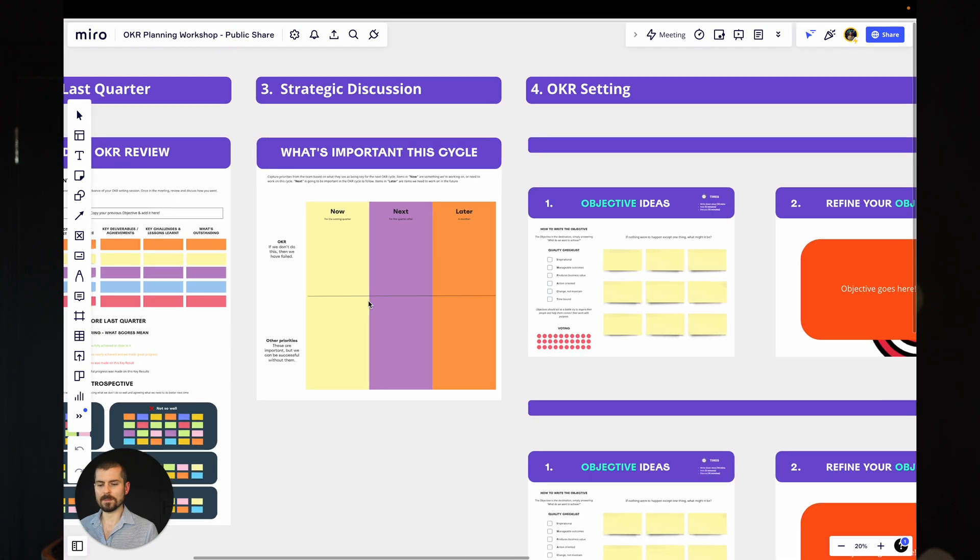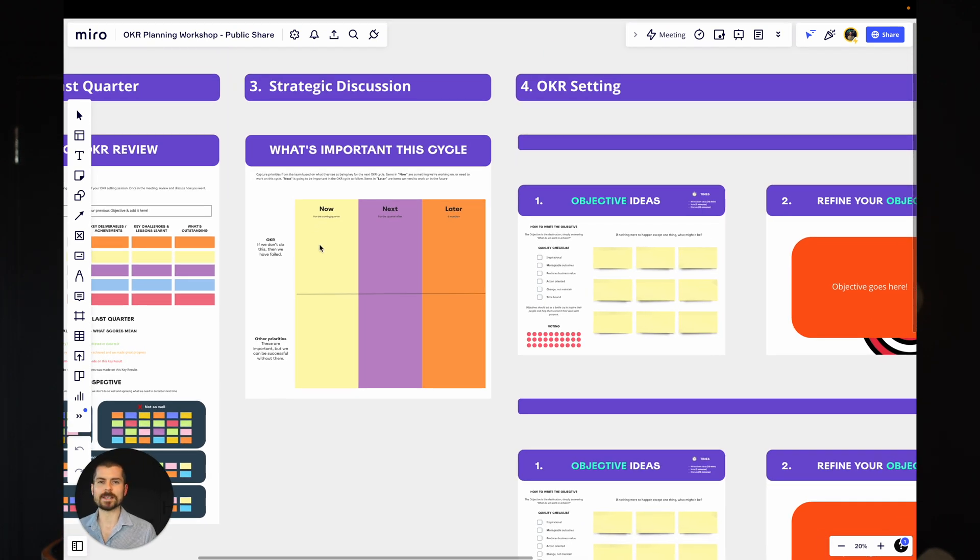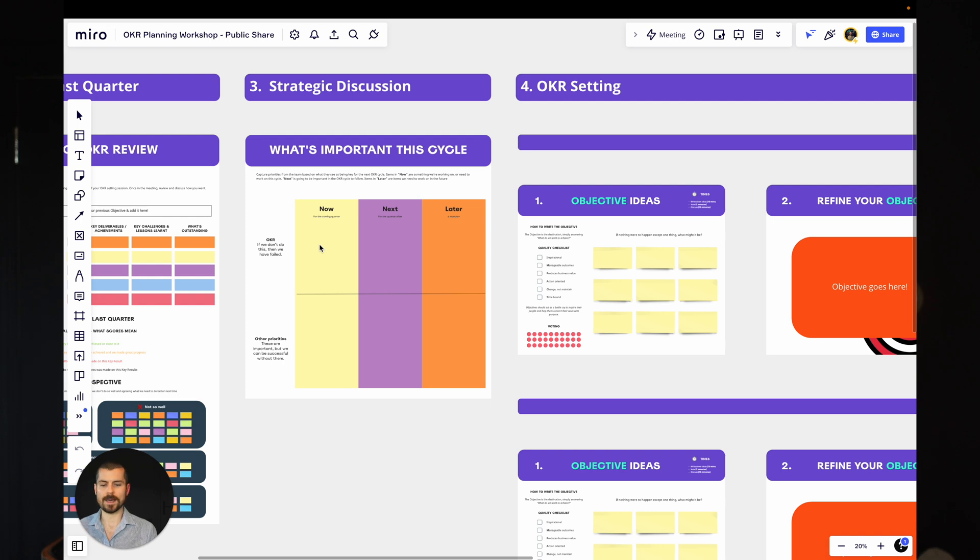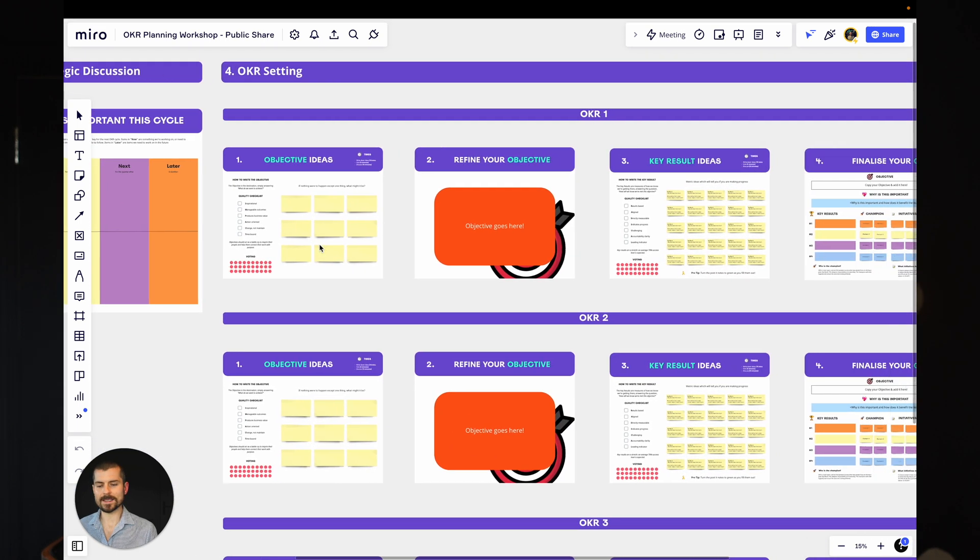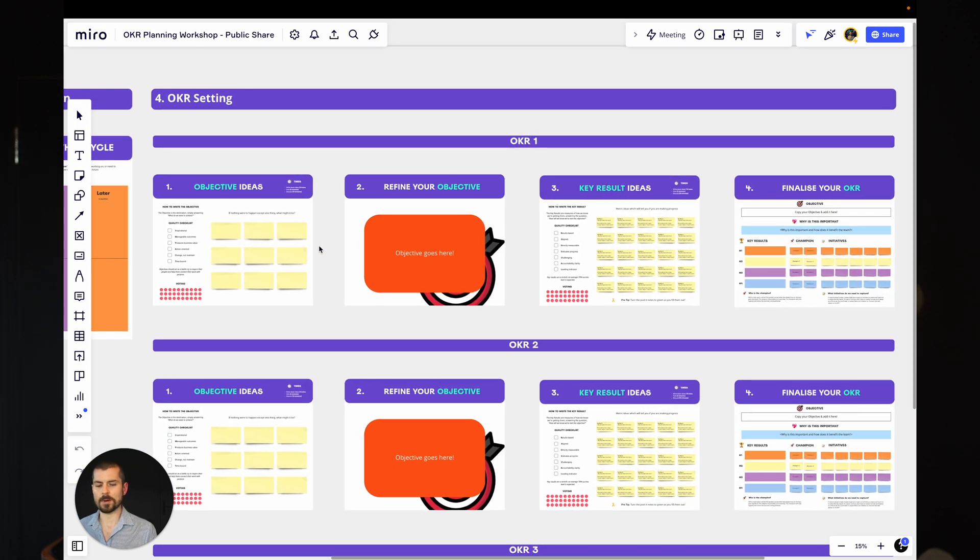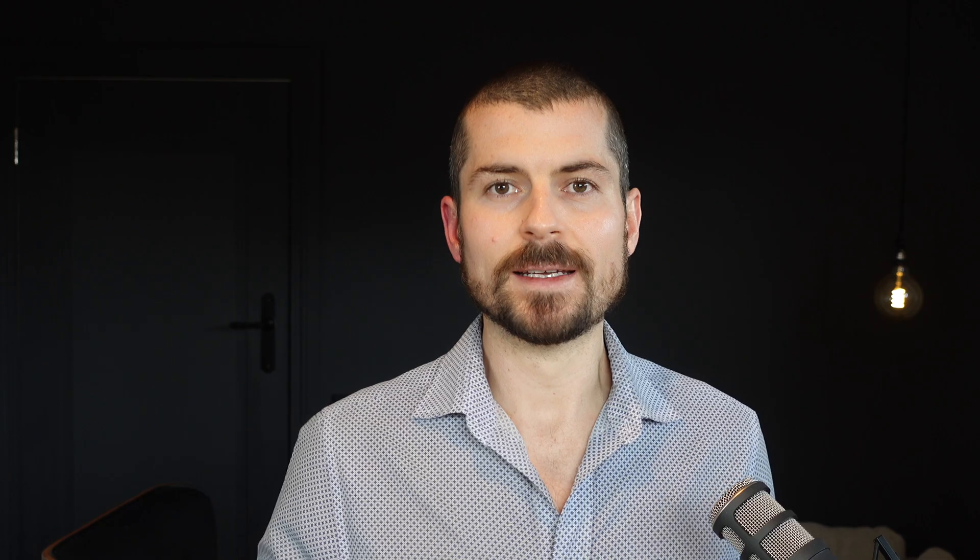So we go from the strategic discussion. Through that, hopefully you've got a bit of a feel for what are the candidates for the here and now. That leads us nicely into the actual OKR setting. So as you can see, we've got a few rows here. I'm a massive advocate of having one OKR. And it's also going to make your session go so much faster. Now, why one? It's all about focus.